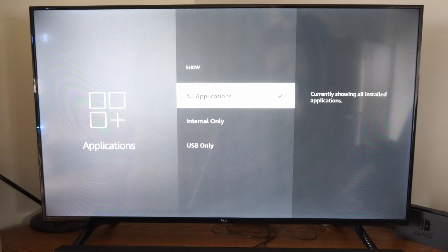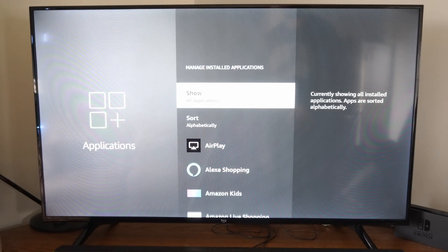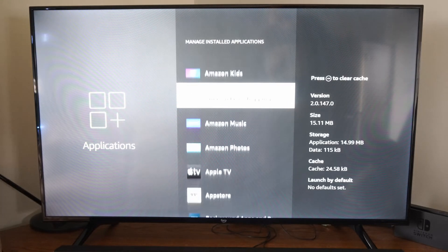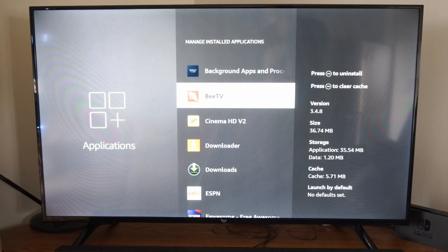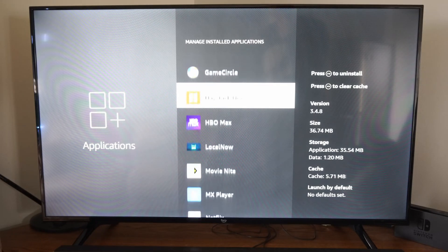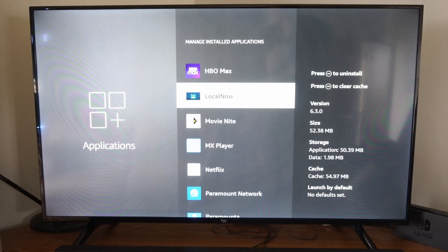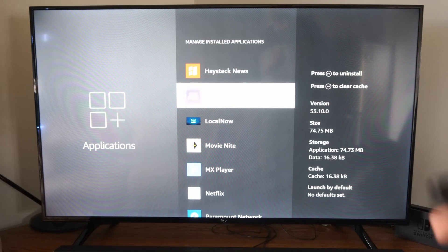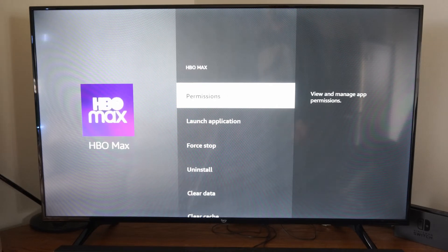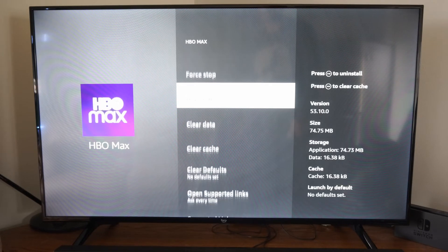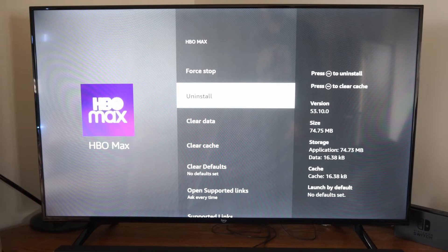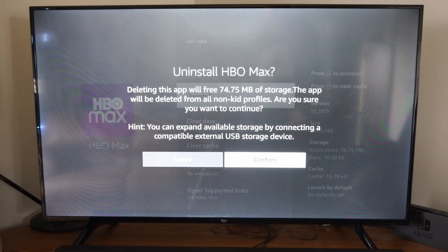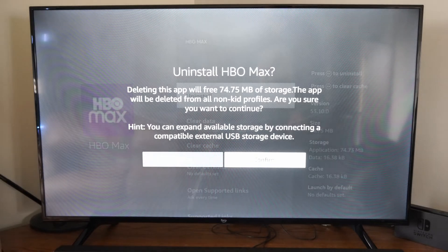Go to both Internal and USB so we can find the application under this list. Let's go ahead and remove this application from my list — select it and you can go to Install or Delete right here. Let's go to Confirm.